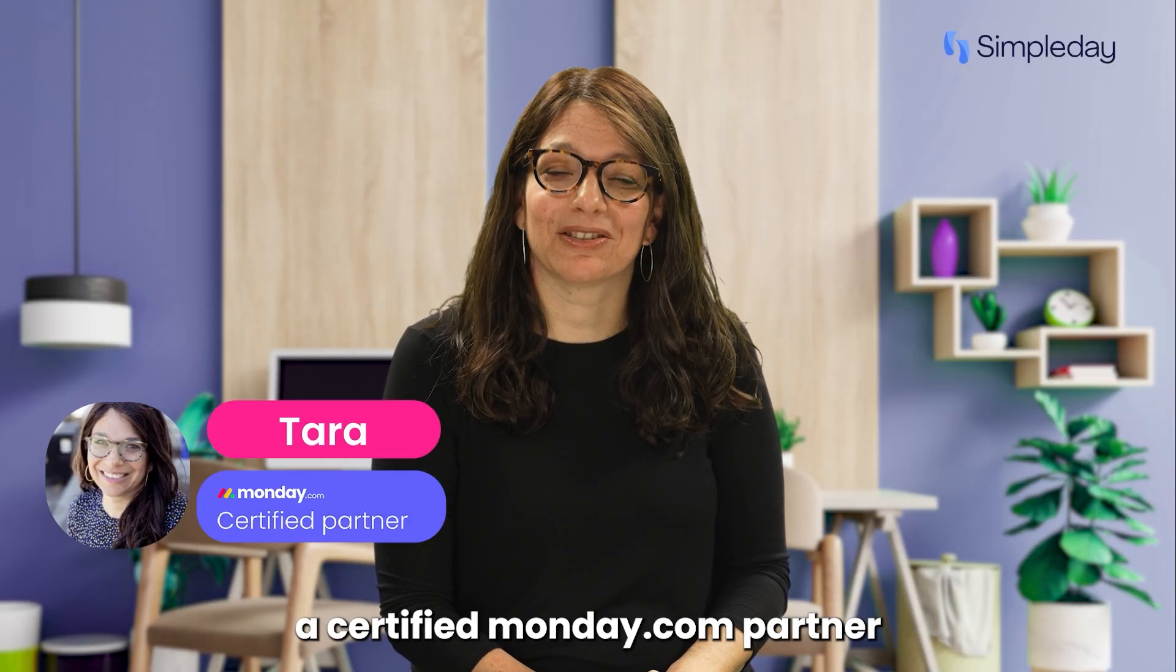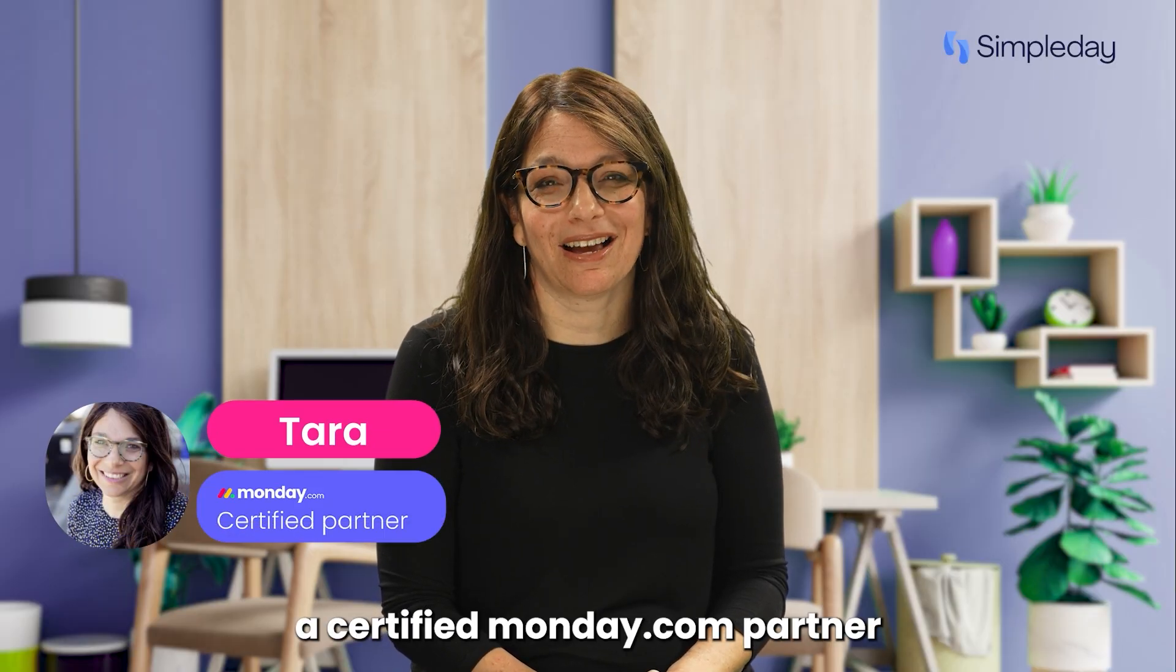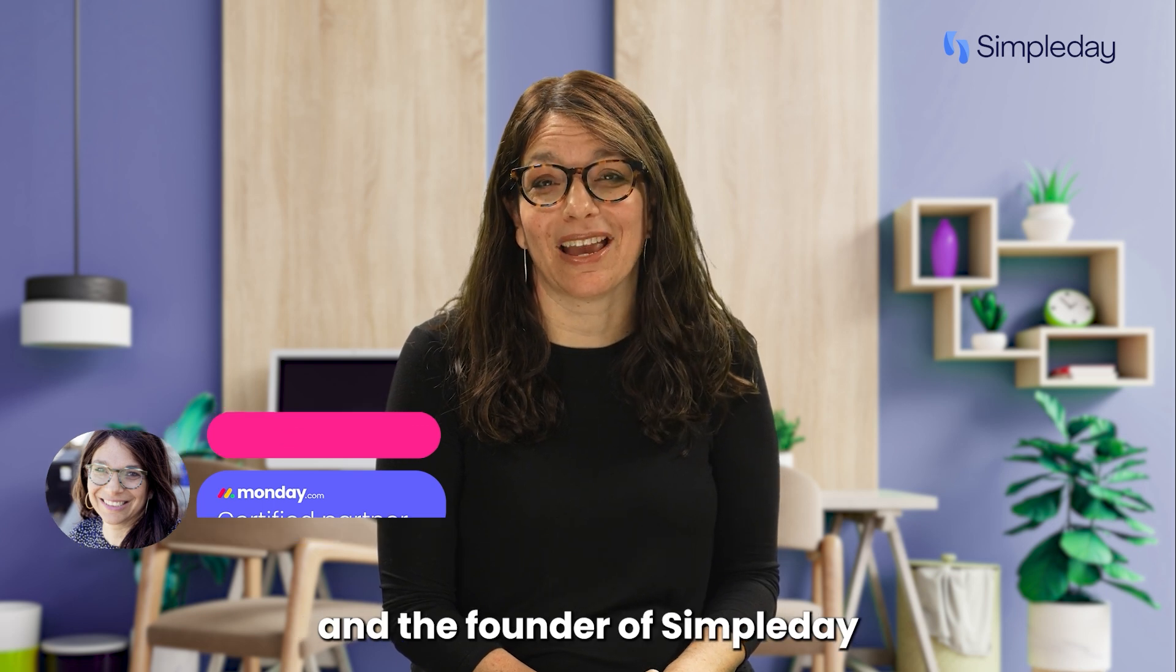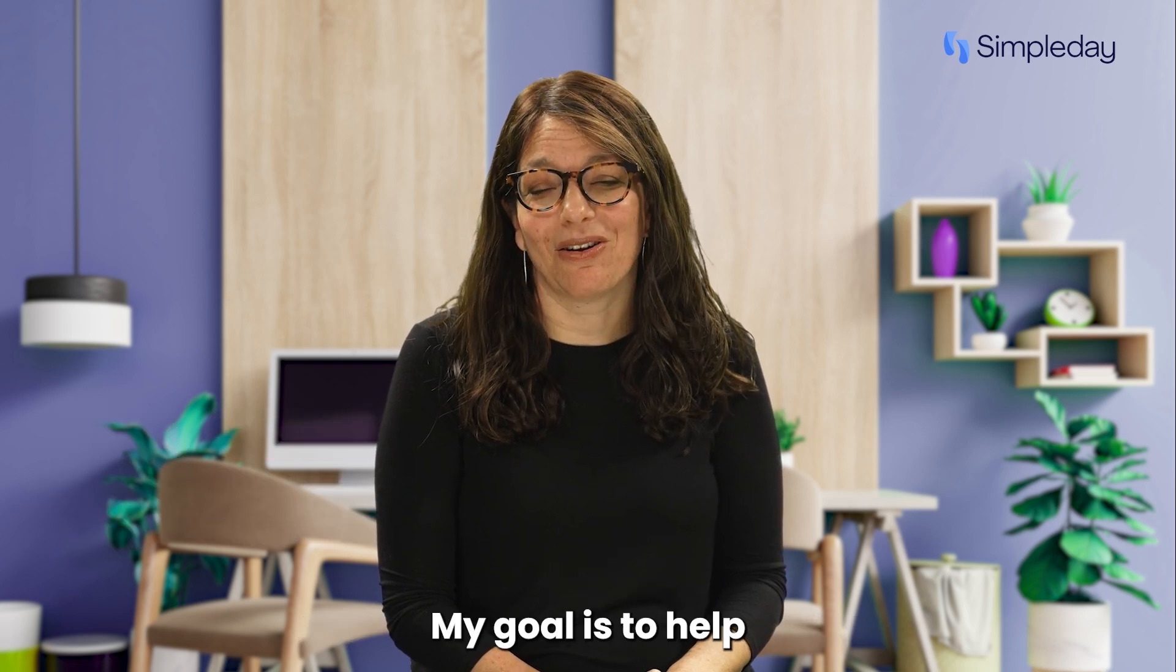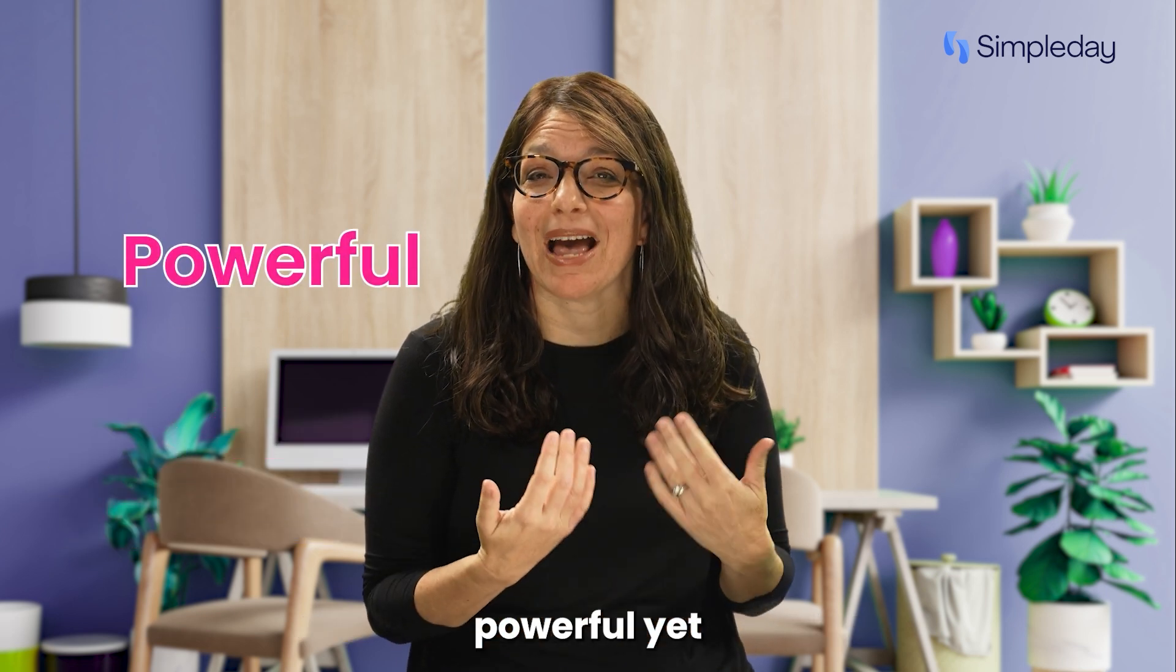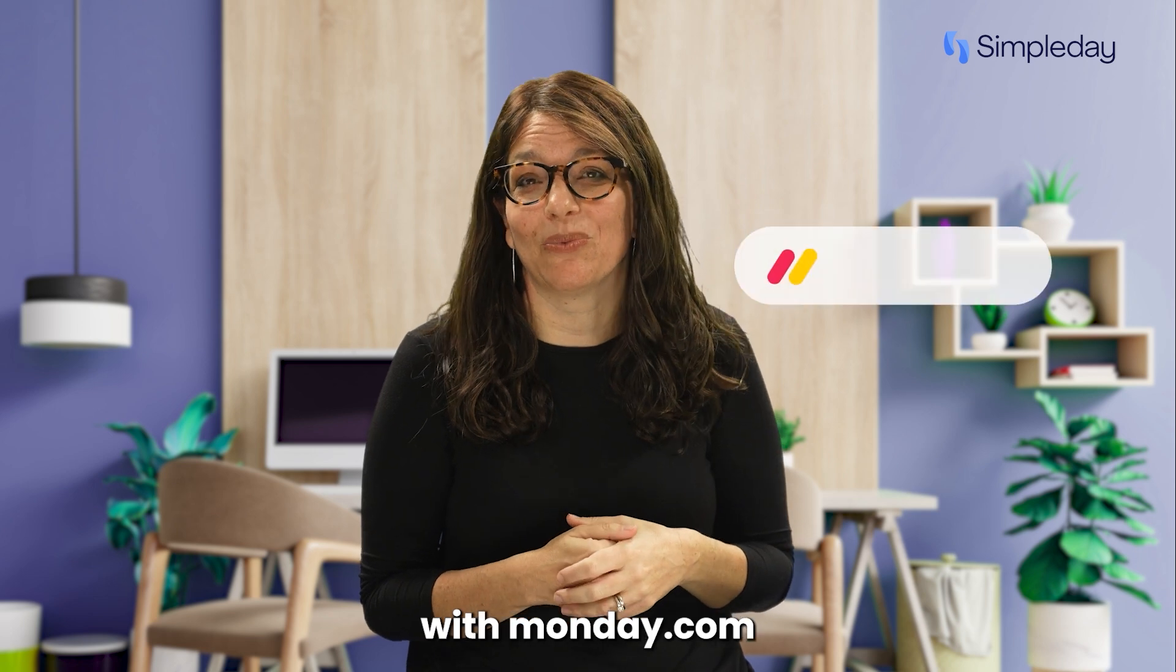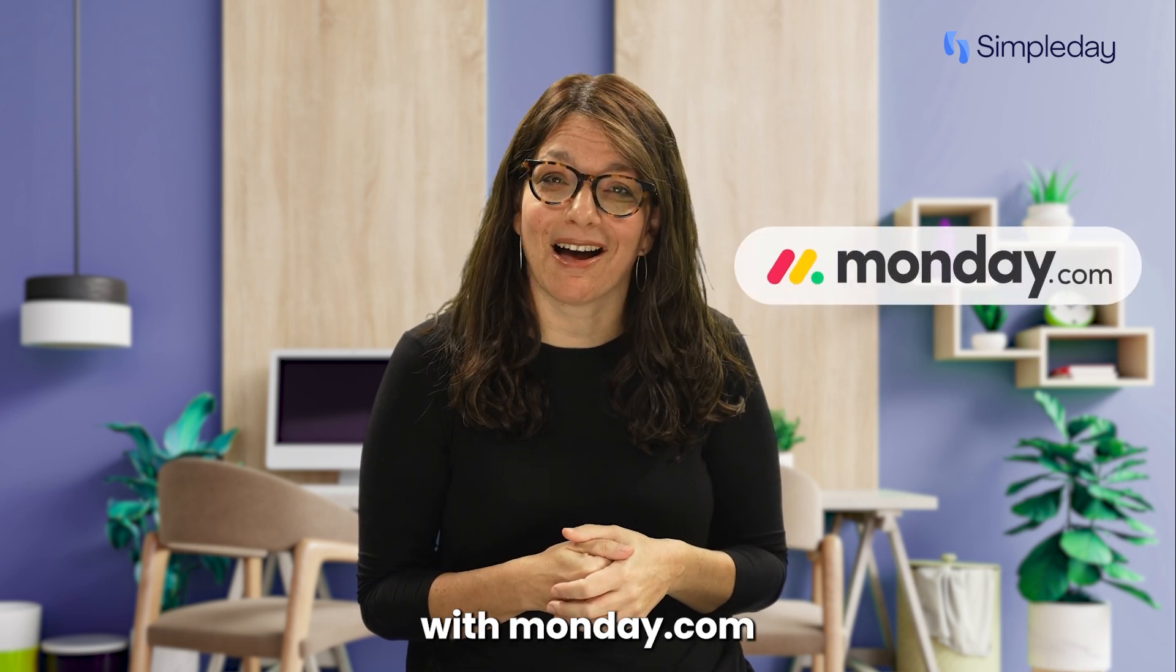Hi, my name is Tara and I'm a certified Monday.com partner and the founder of Simple Day. My goal is to help you build powerful yet simple workflows with Monday.com.